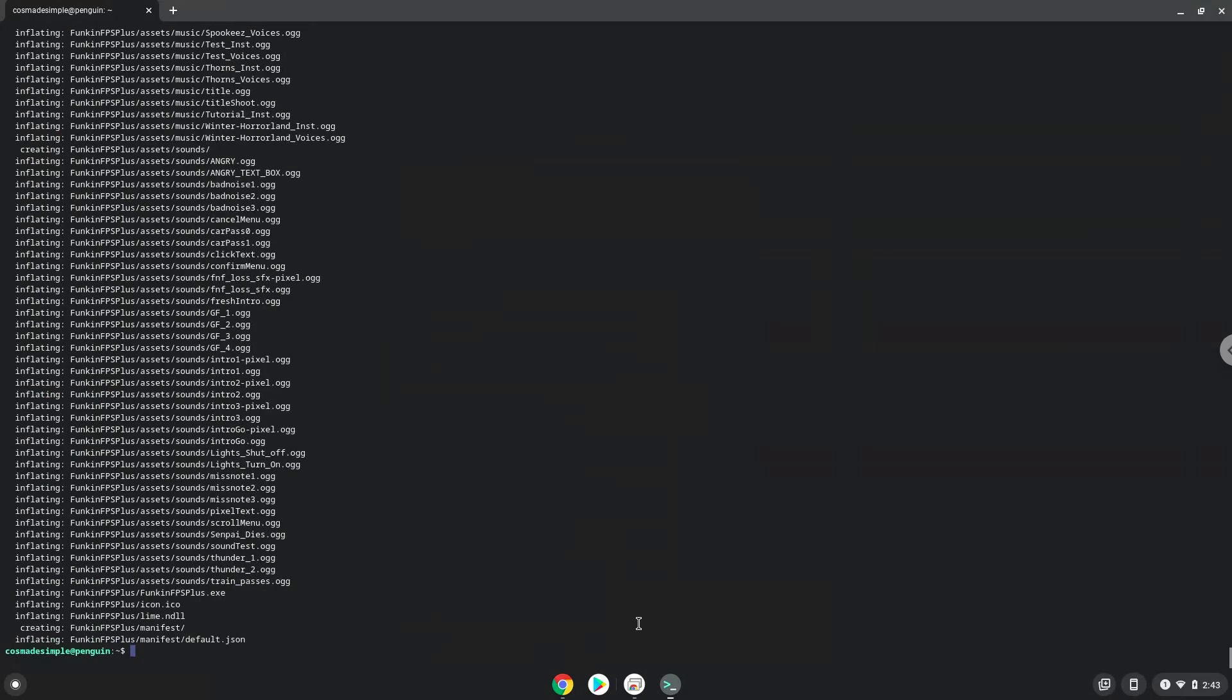To launch the game we need to run the last two commands every time in a terminal. Let's do it now.